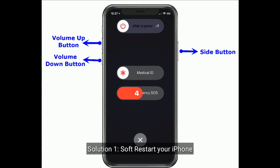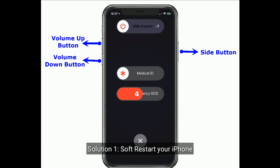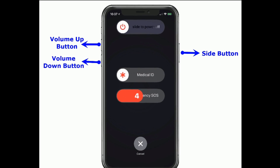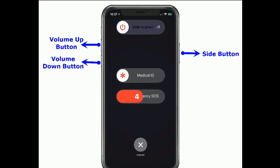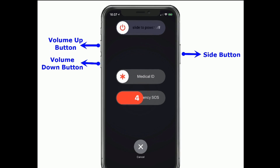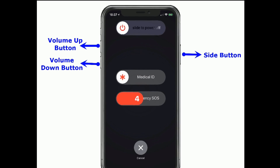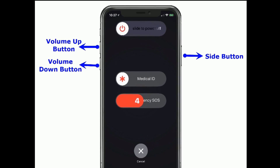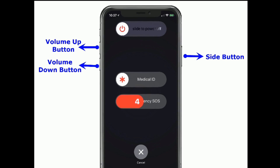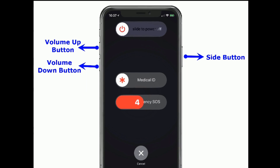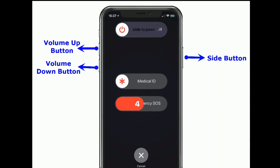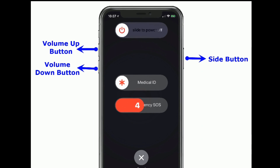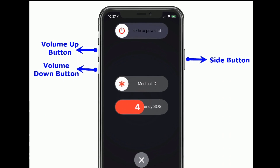Solution 1 is to software restart your iPhone. If you are using iPhone X and later models, press and hold the side button and the volume button until you see the slide to power off slider, then drag the slider to turn off. Wait for a minute and turn it back on.